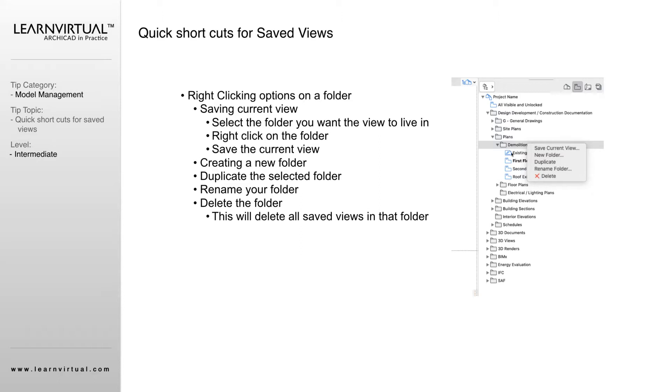If I right-click on a folder, I'm on a folder versus a saved view, I'm going to get these options to save the current view. So that's a quicker way of saving what's on your screen rather than coming down and finding the icon below.